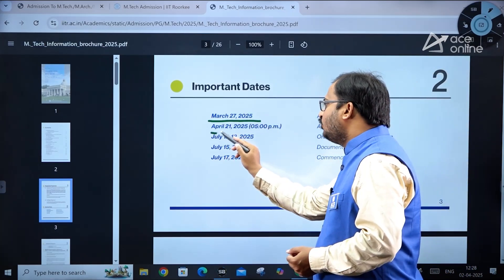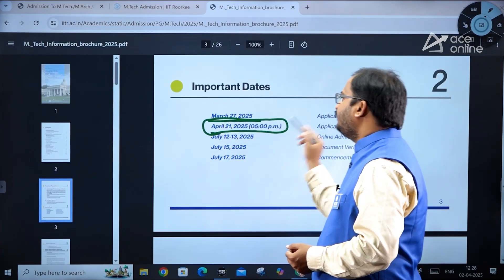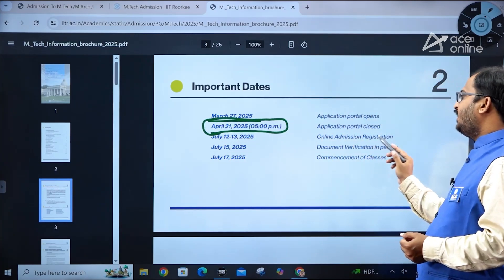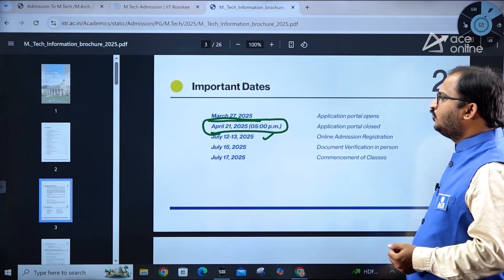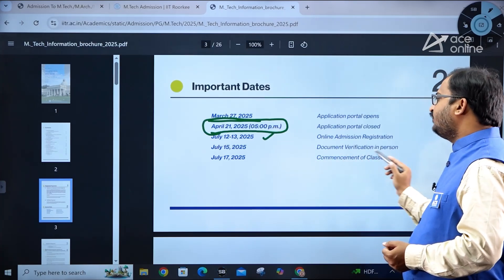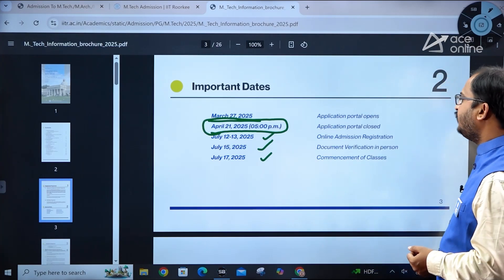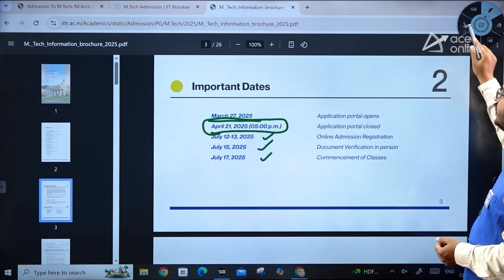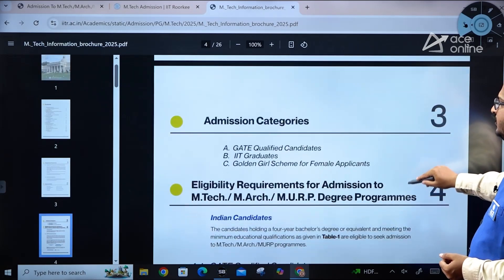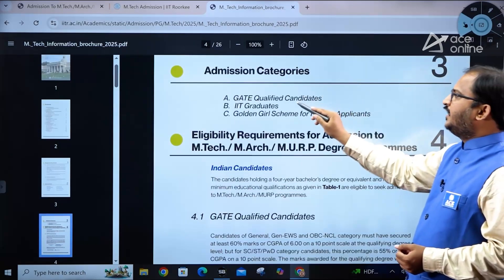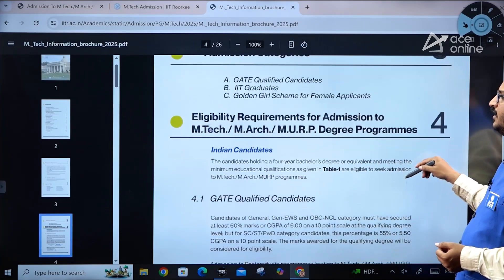The last date to apply is April 21, 2025 at 5 PM. Online admission registration is between July 12–13, 2025. Document verification in person is on July 15, 2025, and commencement of classes is July 17, 2025. These are the key important dates.